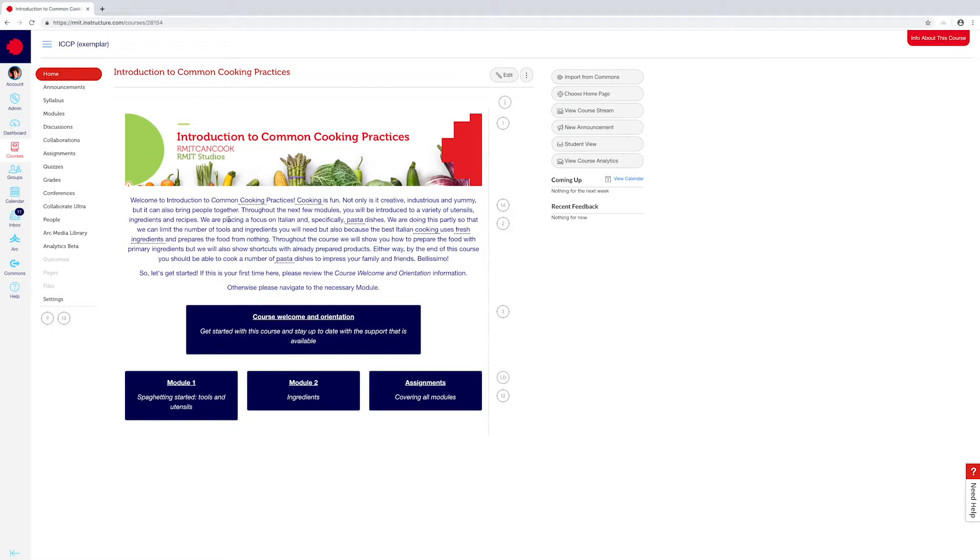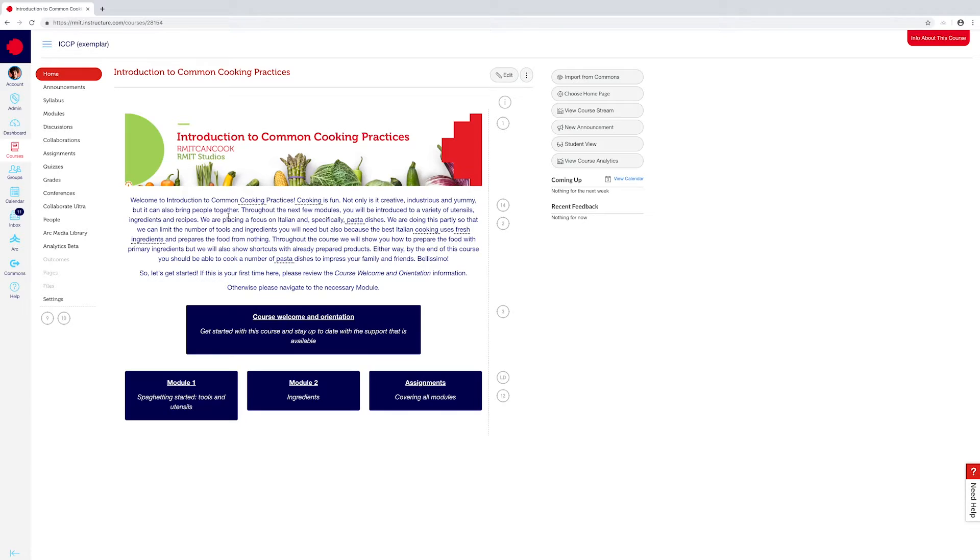That's all you need to know about setting up the glossary tool. If you have any further questions, get in touch with us at RMIT Studios on Canvas at rmit.edu.au.